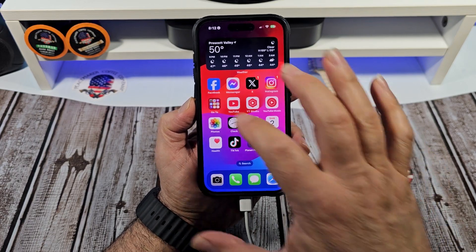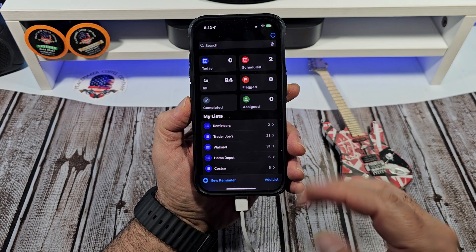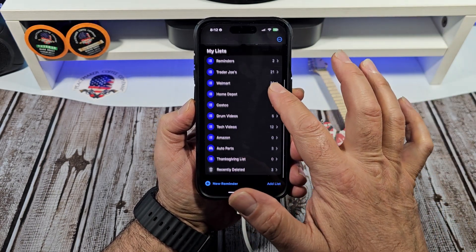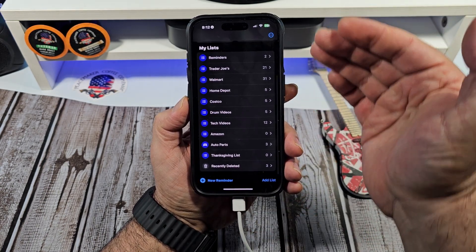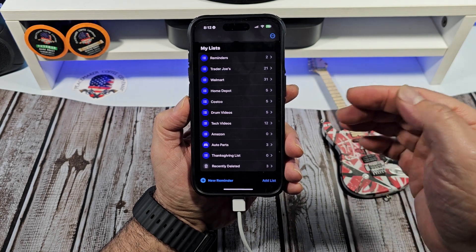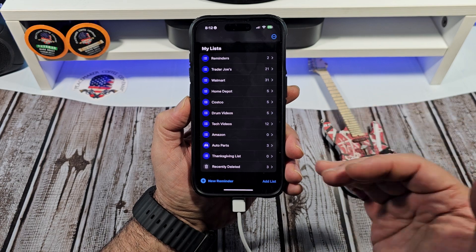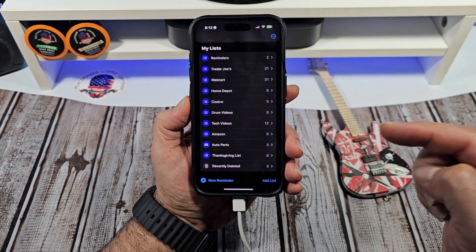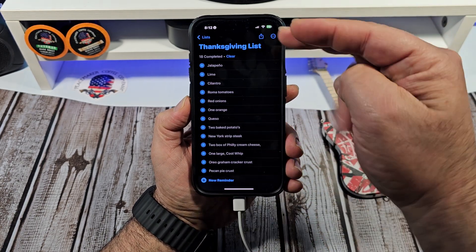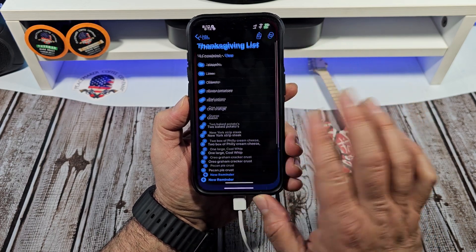Hey, how's it going? So as many of you already know, I live inside of my Apple Reminders app, and you can see here I actually have shopping lists in here — everything from a grocery list to a Home Depot list, Auto Parts, Amazon, you name it. I have it all in here. I even had a Thanksgiving list in here. Tap on here, you can see all the stuff I got completed there. Alright, so let's come over here.